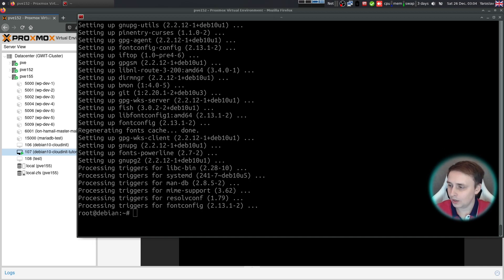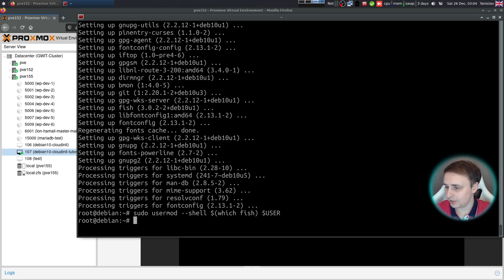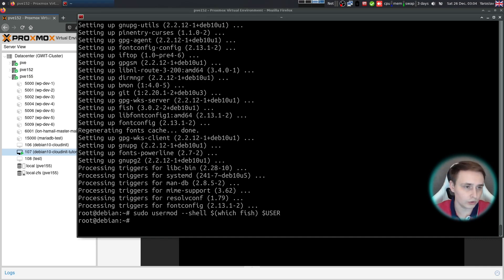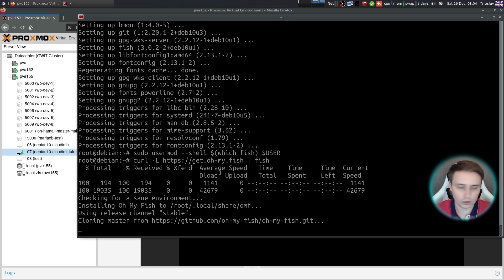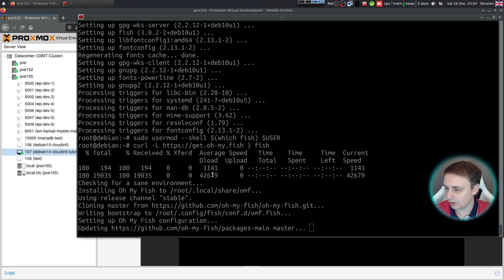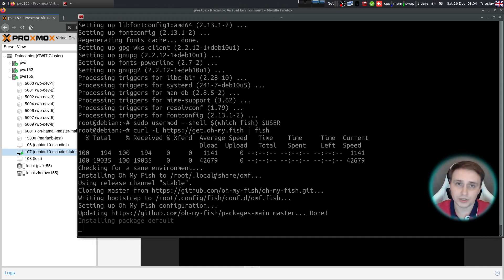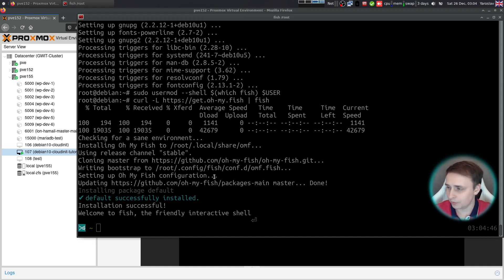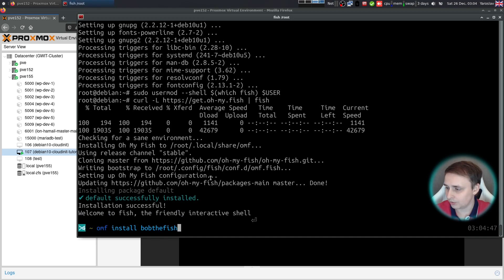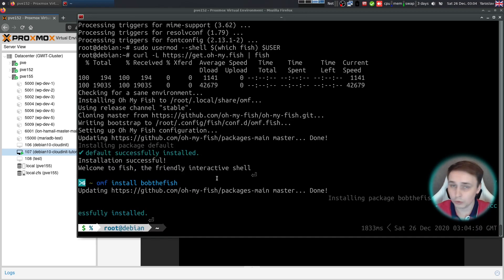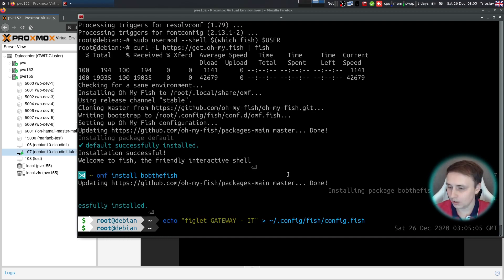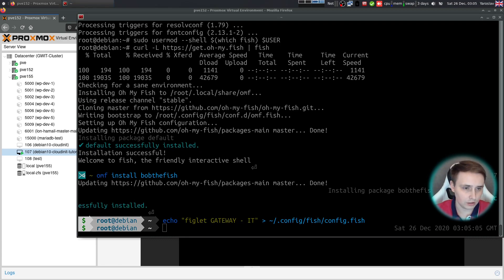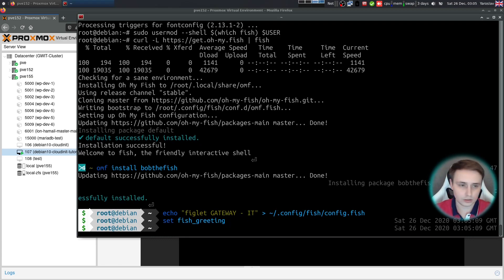And now finally, with the next few commands, I'm setting up my default and favorite shell, fish. If you want to do it, just follow along and paste some commands from the video description. I'm also installing my favorite theme for fish, which is bobthefish, as you can see in here. Then I'll set up the greeting. And that's pretty much it.